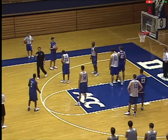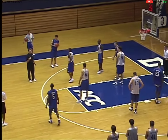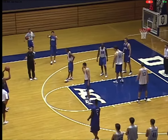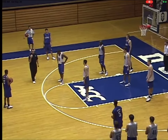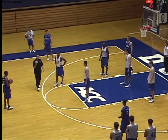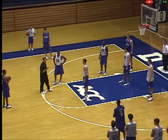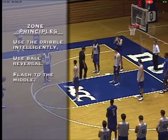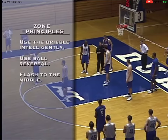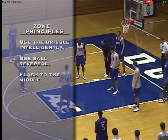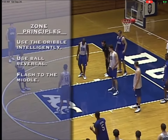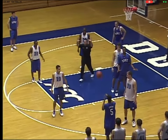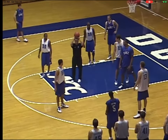Good penetration, intelligent use of the dribble, ball reversal. The next principle is flashing from the middle into the middle of the zone. You can flash into the middle of the zone a number of ways. Daniel's got the ball — all of a sudden he's posting, and I can flash here into the middle of the zone.